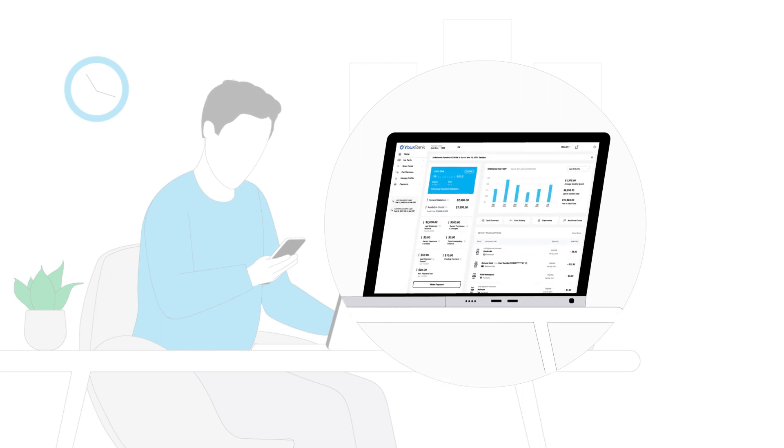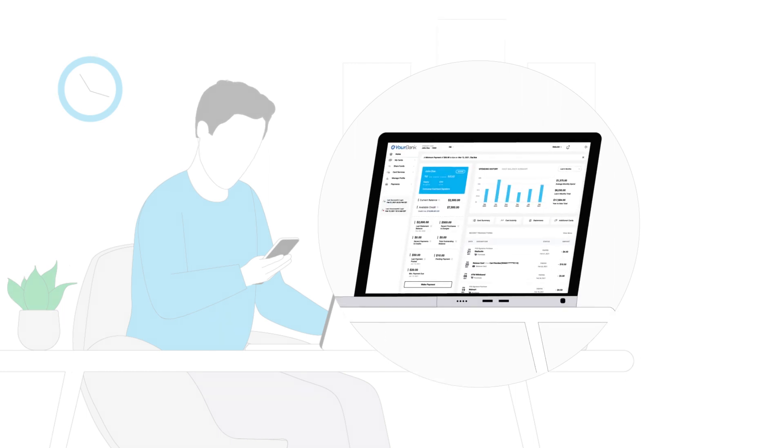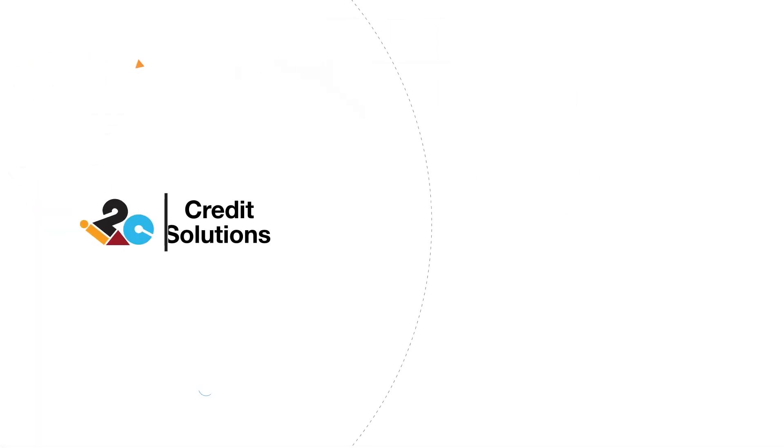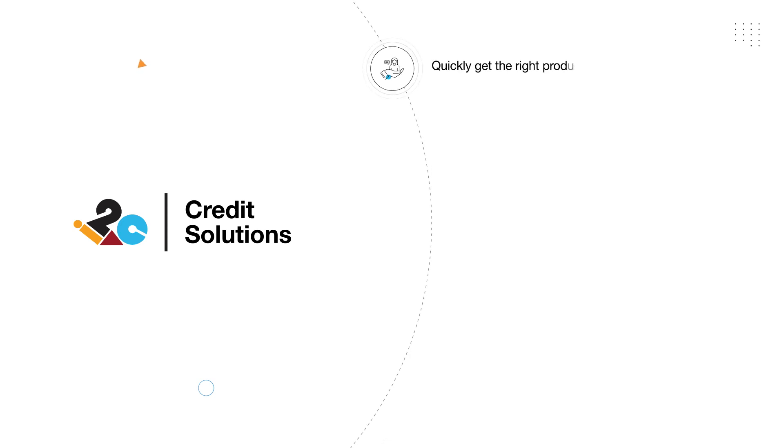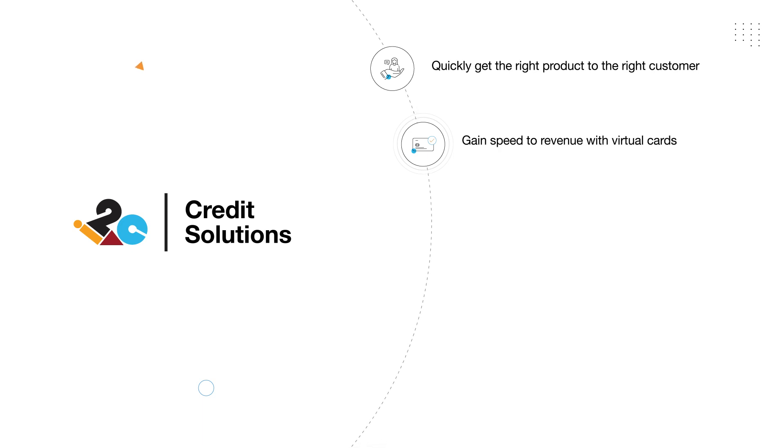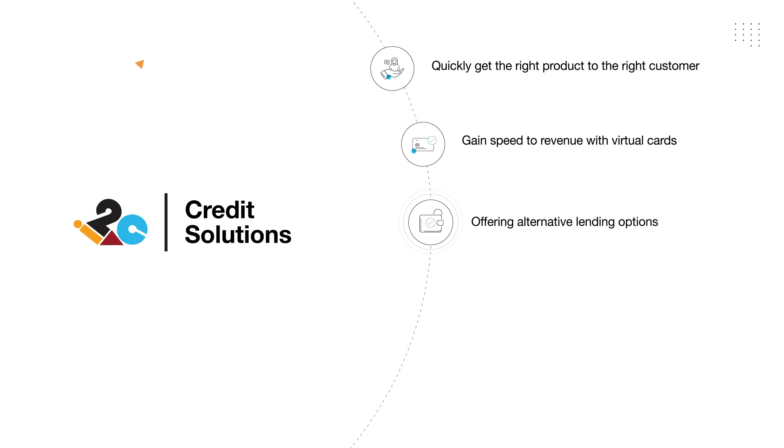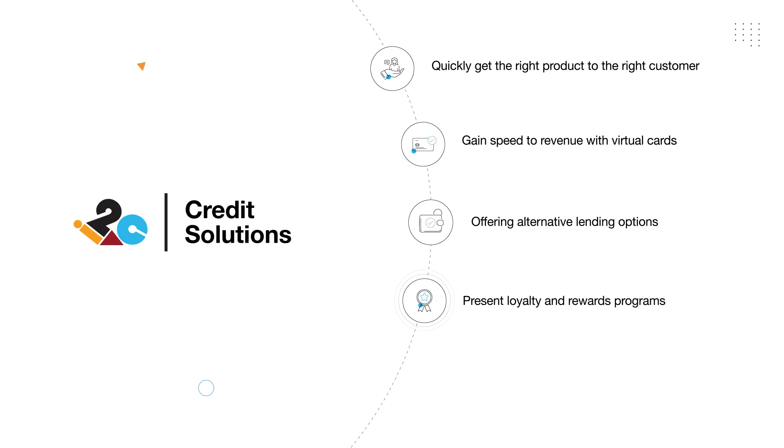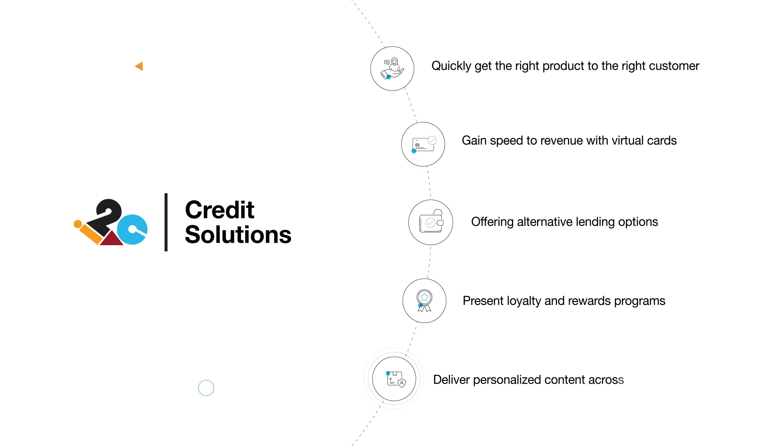i2c's credit solutions allow you to quickly get the right product to the right customer, gain speed to revenue with virtual cards by getting cardholders active faster, offer alternative lending options to increase wallet share and spend volume, and present loyalty and rewards programs to drive top of wallet behavior. Deliver personalized content across all channels.